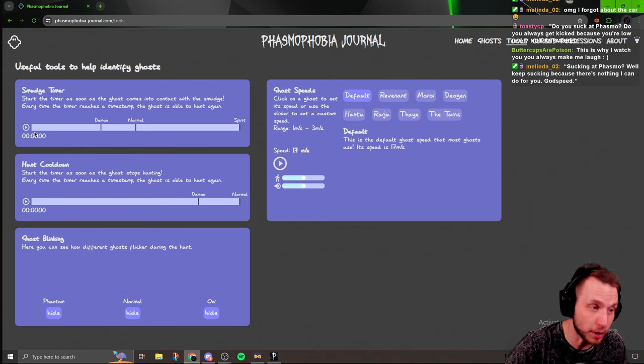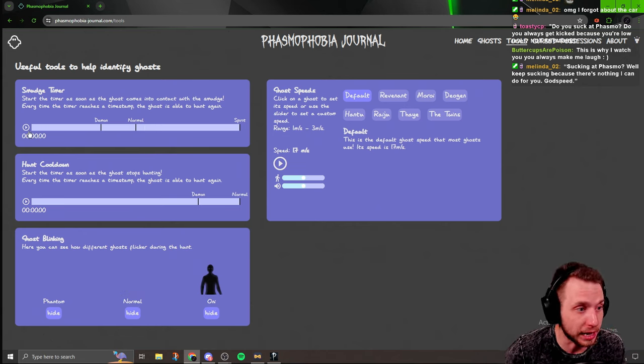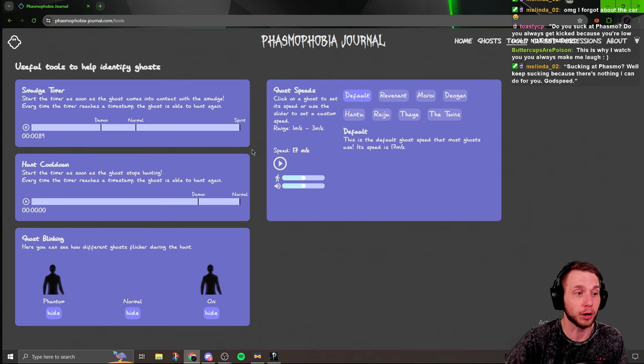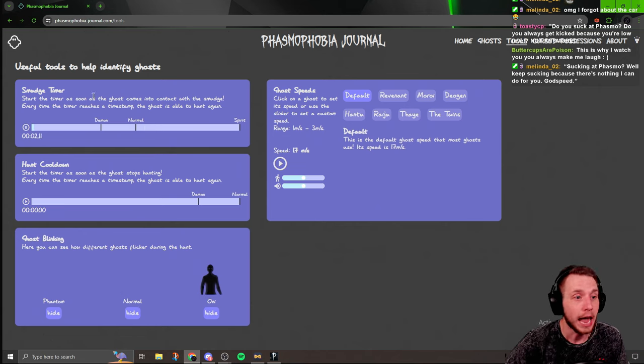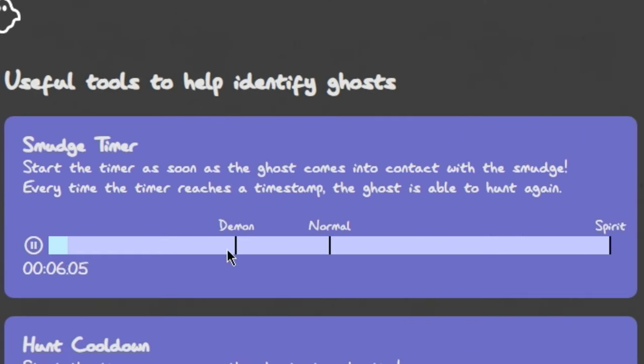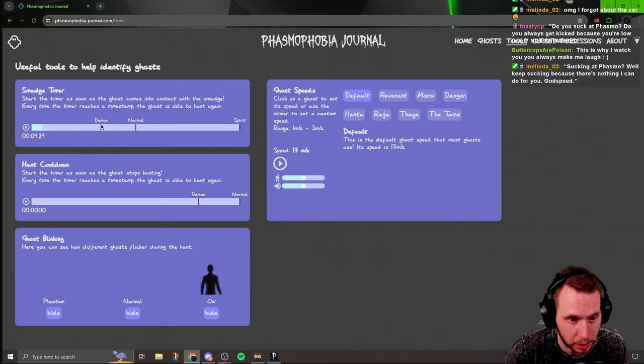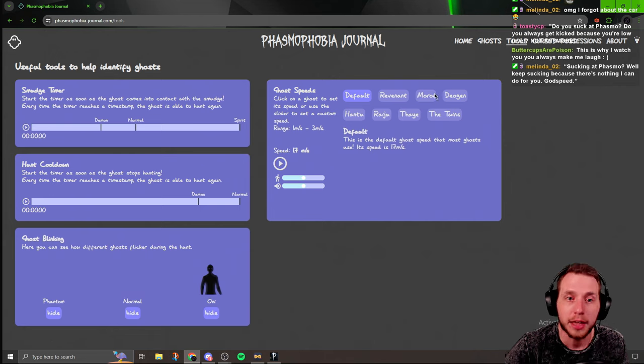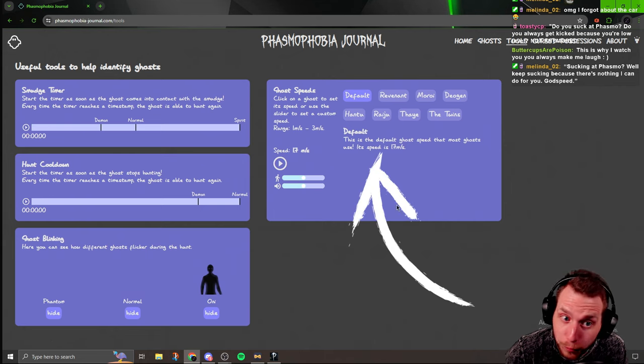And then it has a smudge timer. So whenever you smudge, you can hit the play button. It'll run a timer. And then once it gets to 60 seconds, like if it hunts right here in between demon and normal, you can immediately know that it's a demon.